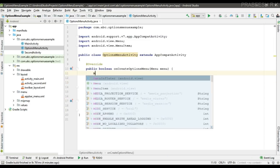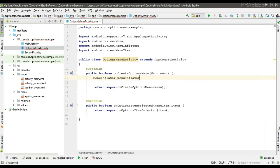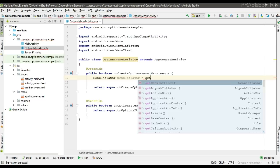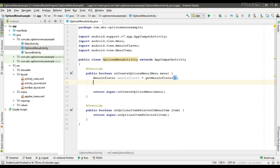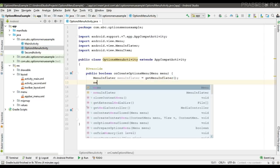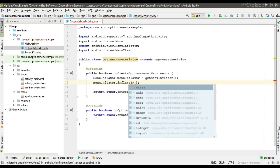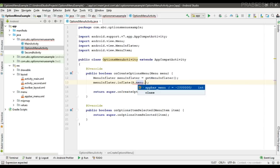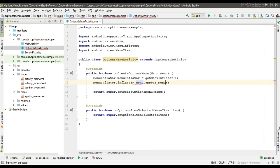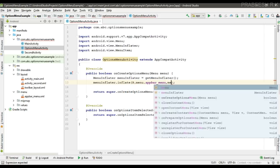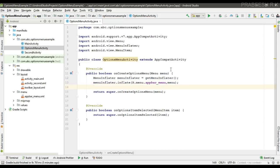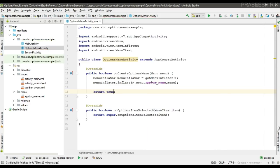From onCreateOptionsMenu we can inflate the menu. Create a variable for MenuInflater, inflate the menu, pass the menu object, and return true from this method.